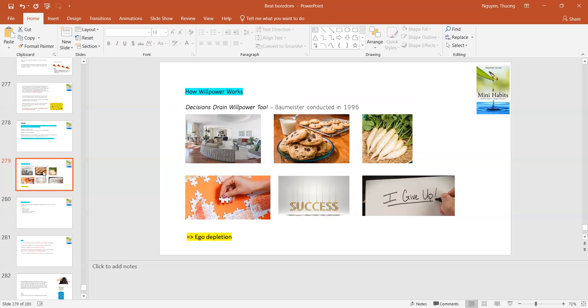There is a survey conducted by Baumeister in 1996. So they put 67 people in a room. Half of them were given fresh, very delicious baked chocolate chip cookies.